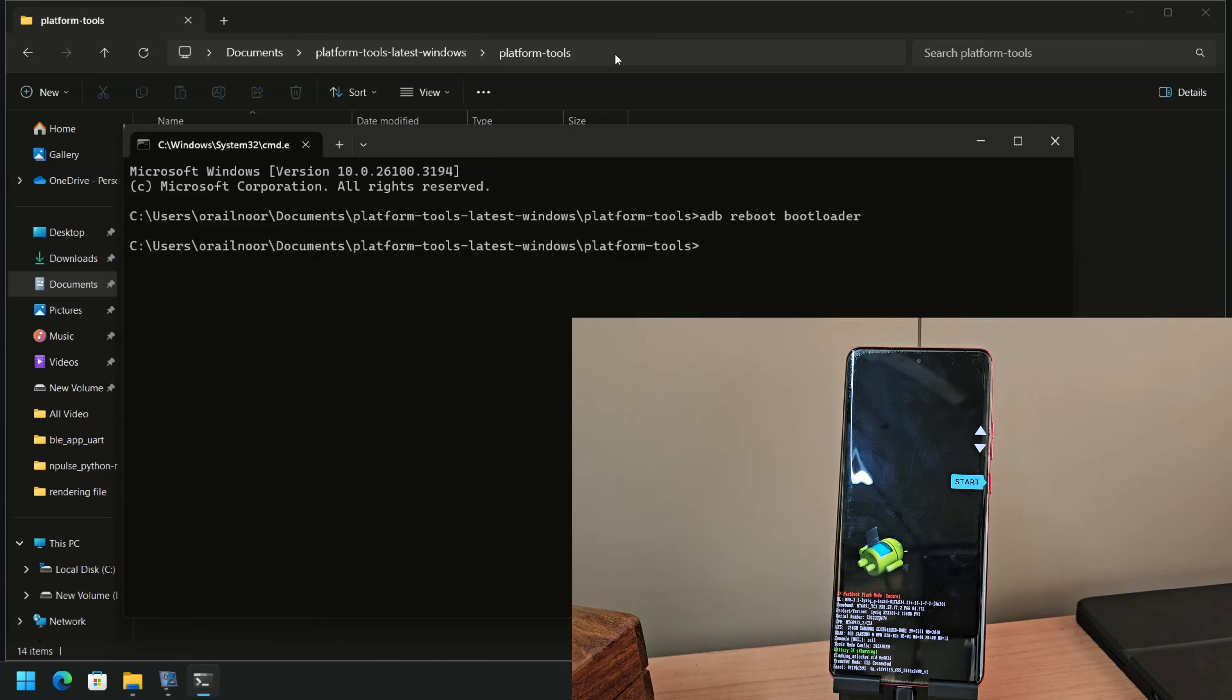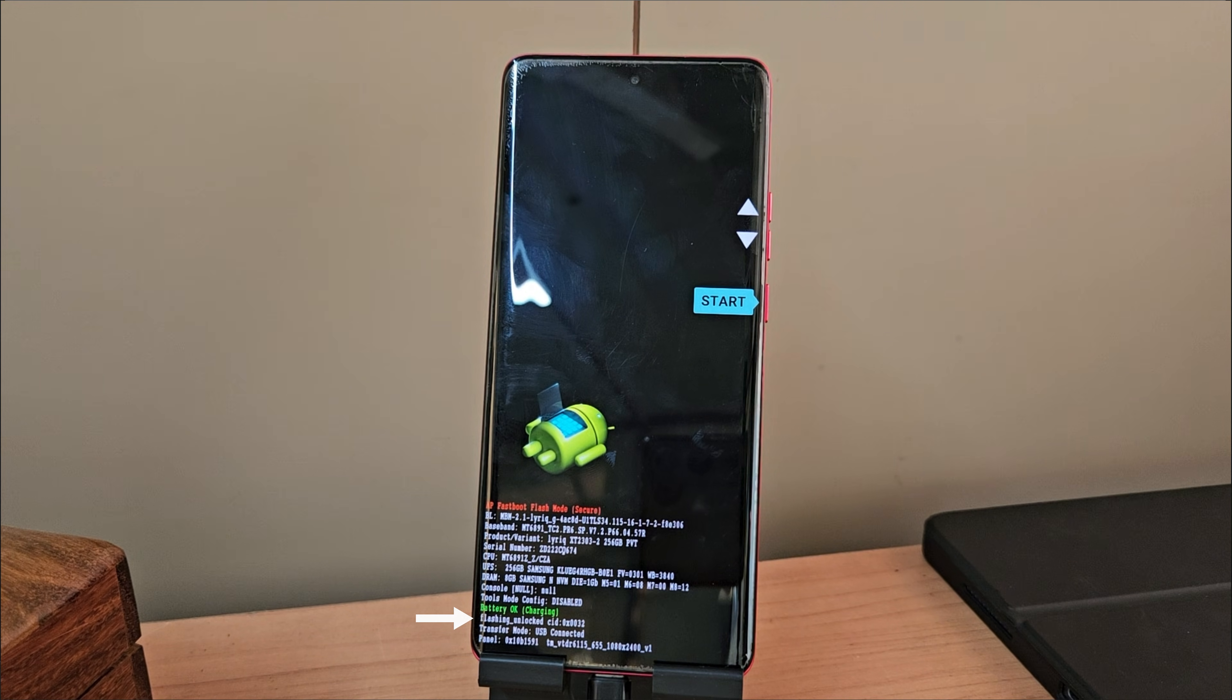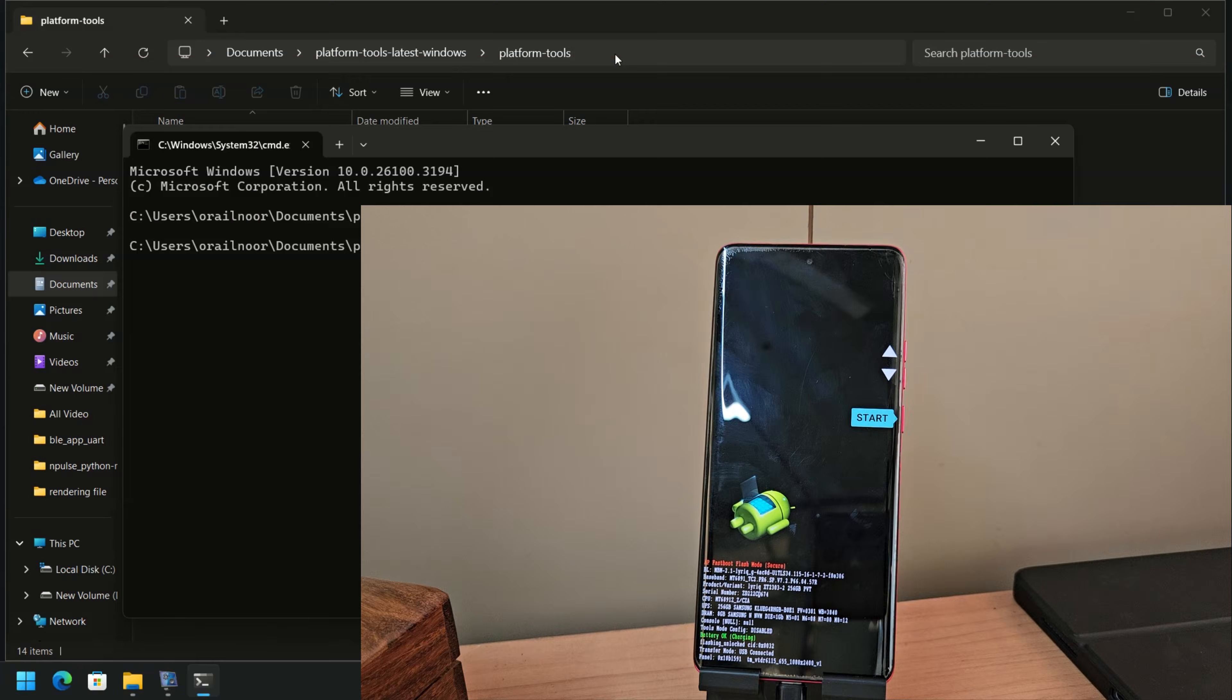The device is now in fastboot mode. As you can see, my bootloader is unlocked and the phone is successfully connected.